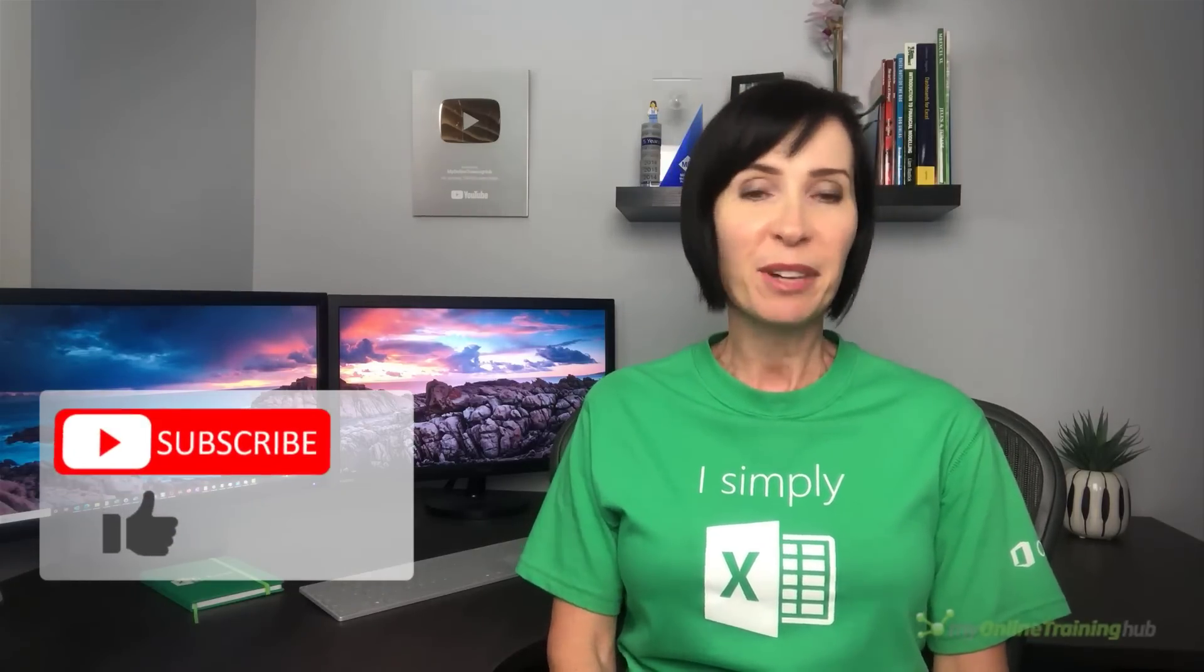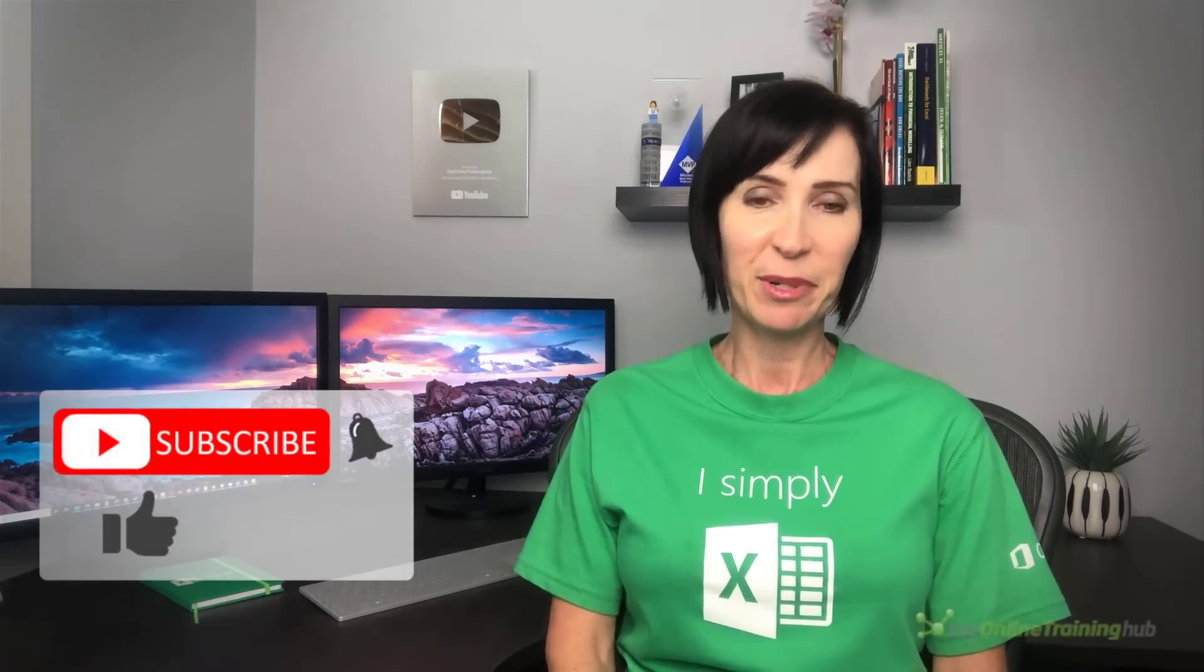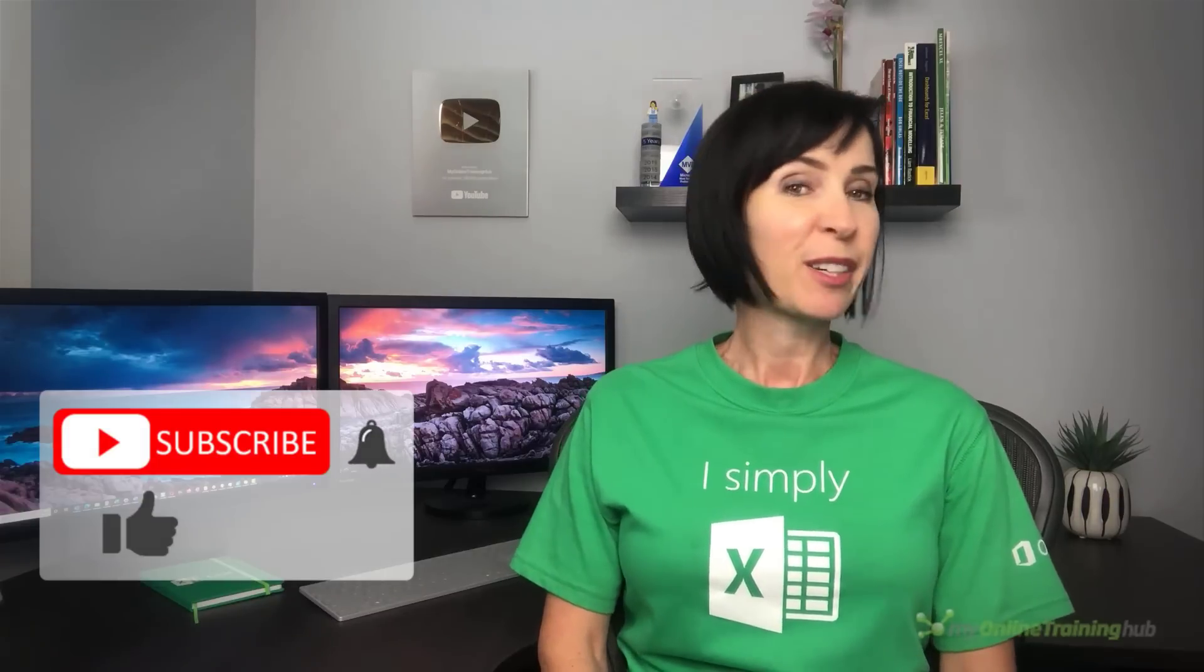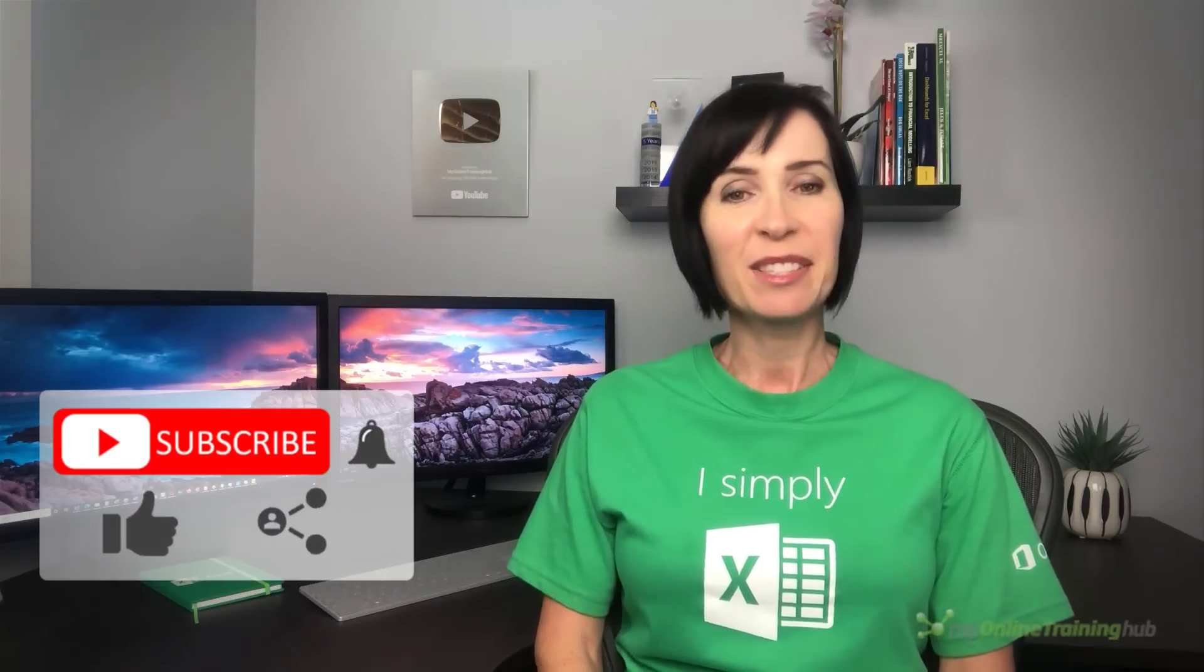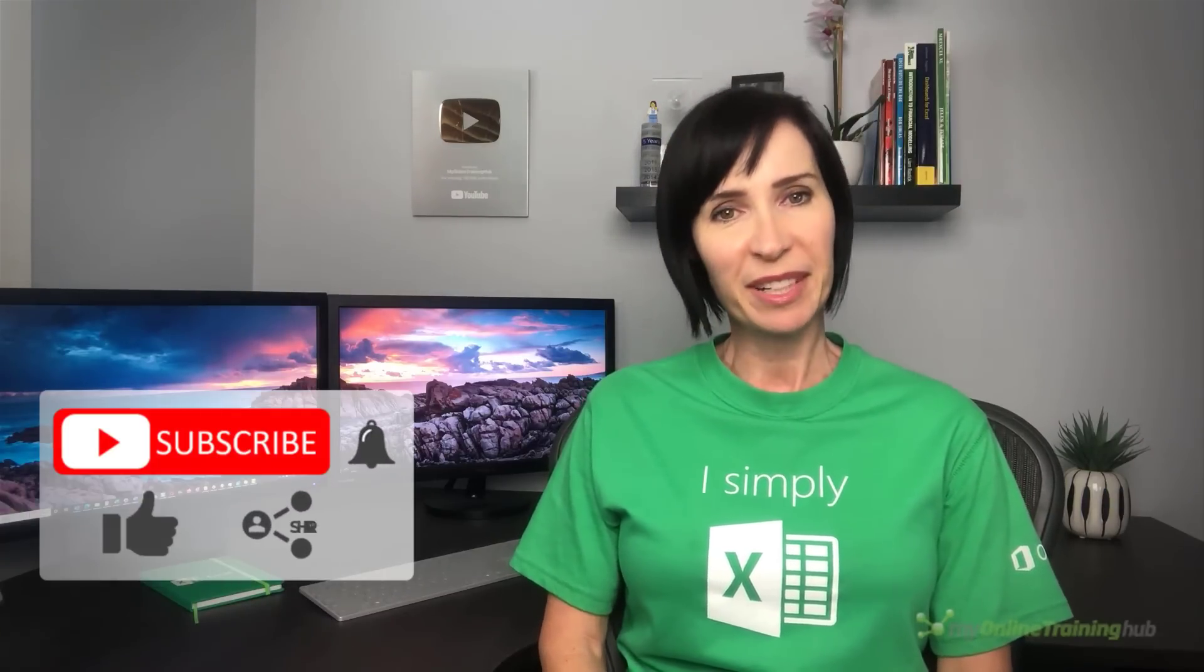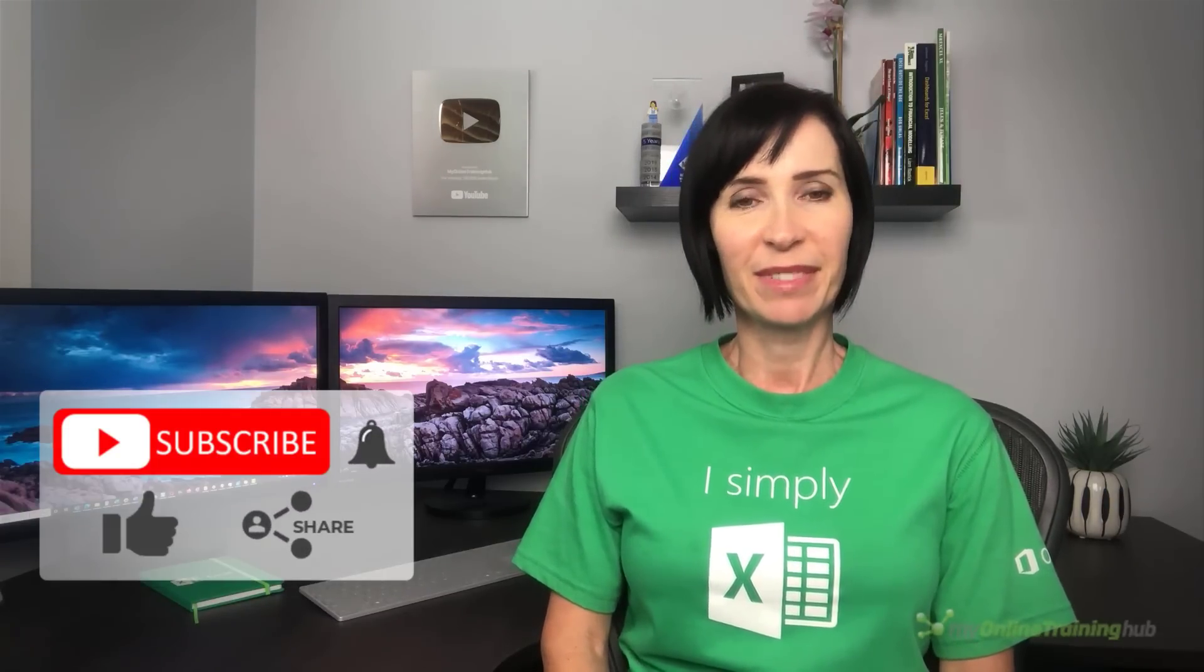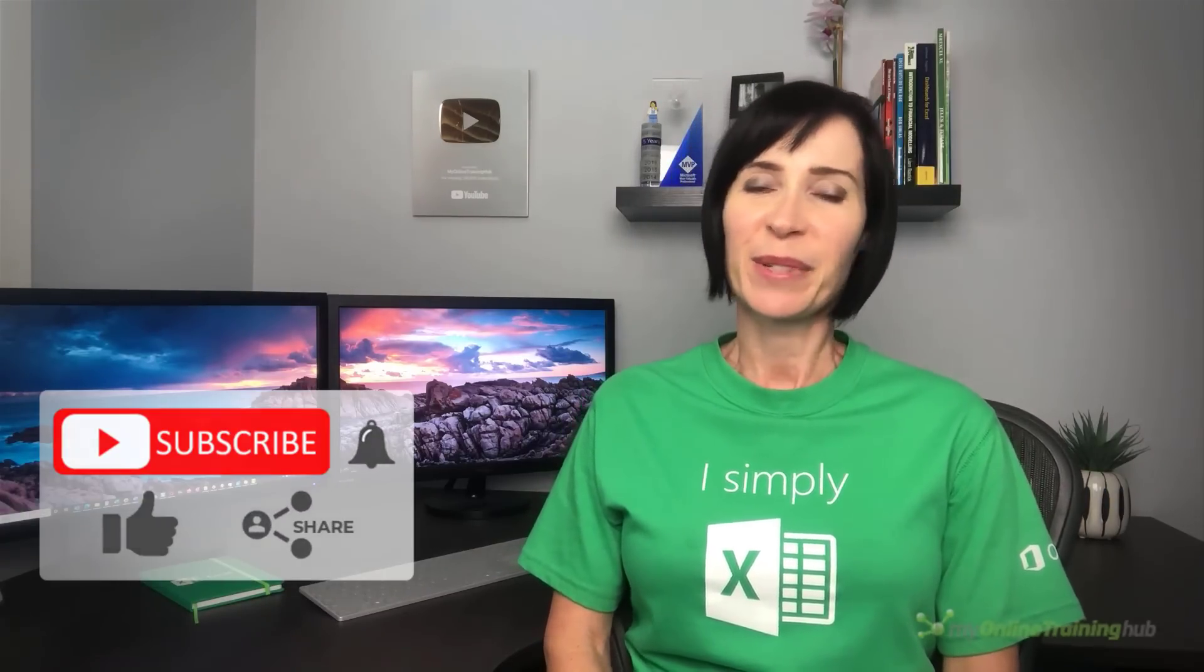I hope you're excited about this new feature. There are so many applications from HR data to product data and more. You can download the Excel file for this lesson from the link here. And if you like this video, please give it the thumbs up and subscribe to my channel for more. And why not share it with your friends who might also find it useful. Thanks for watching. I'll see you next time.